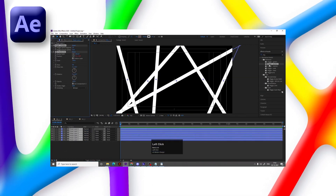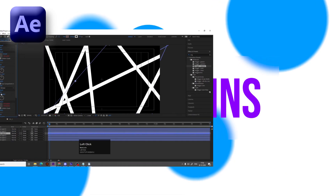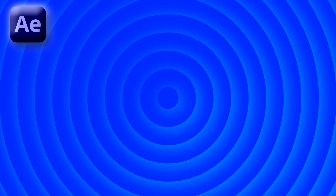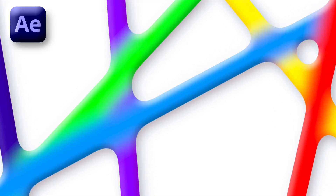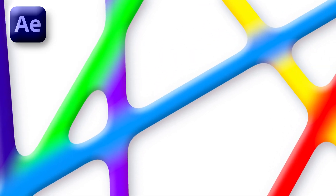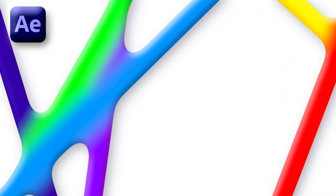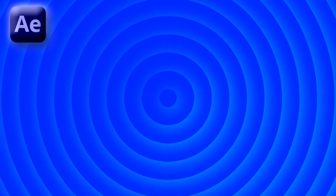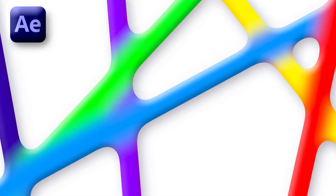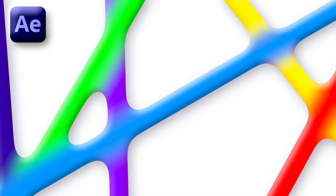After watching this tutorial, you will be able to create some insane background animations just with the help of cool built-in effects in After Effects. So make sure to watch this video till the end. If you are new to this channel, then please consider subscribing and also hit the bell icon to get more updates. So without wasting any more time, let's get started.